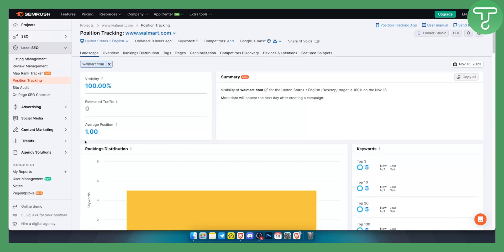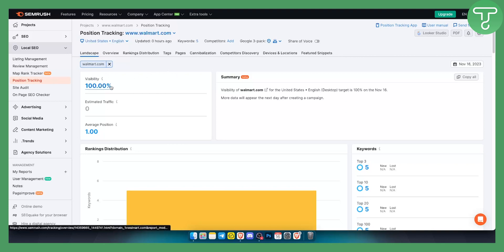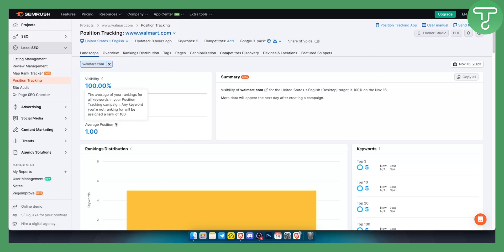Now as you can see we finally got the results right here, so we have a couple of things to cover. As we can see, the visibility of our website is 100%. Average position is one, which is the average position of your rankings for all keywords in your position tracking campaign. Any keyword you're not tracking for will be assigned a rank of 100.